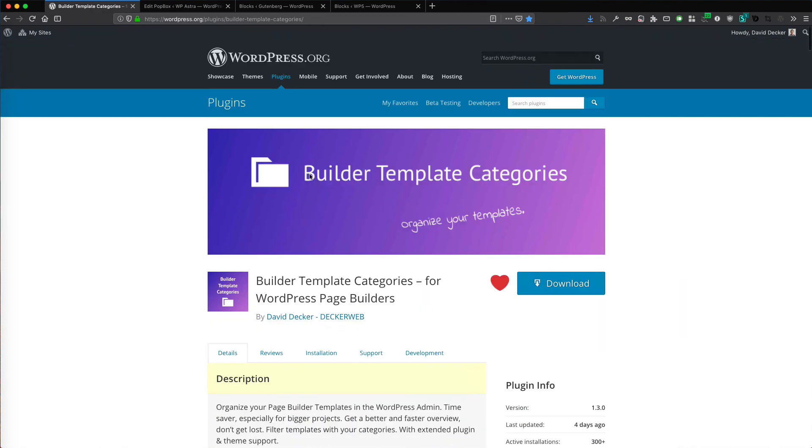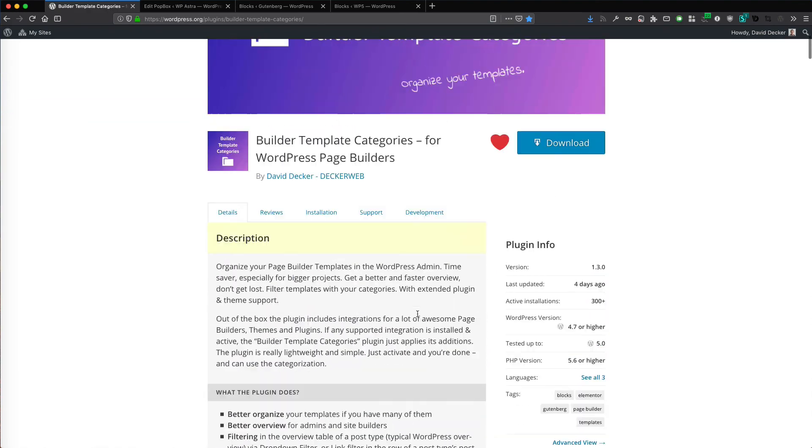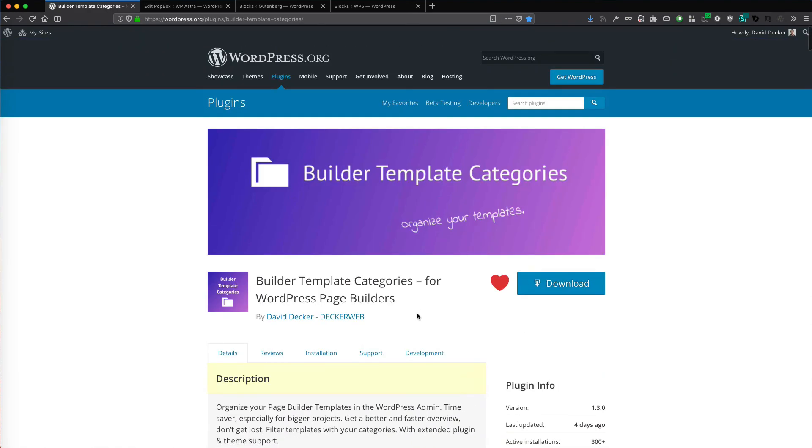It's called Builder Template Categories. It's perfect for site builders and non-coders. Just install it. It's for free on wordpress.org from Deckerweb. And I really would take your five-star review for it. So thanks in advance. I wish you great site building and great success. See you next time.